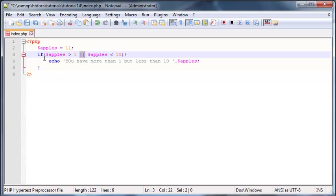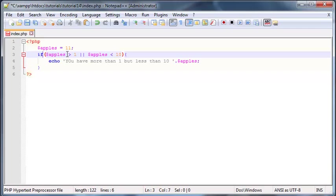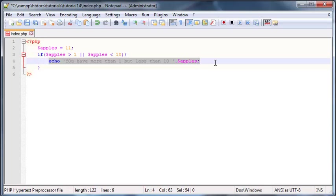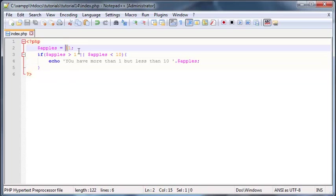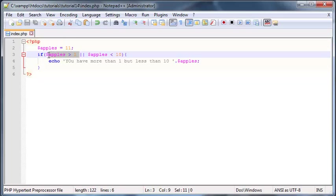So what this expression reads out to be is if apples is greater than 1 or if apples is less than 10 do this. Okay so right now apples is set to 11 and is 11 greater than 1 well yes it is.